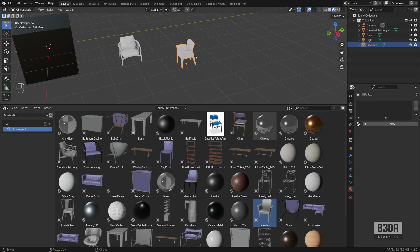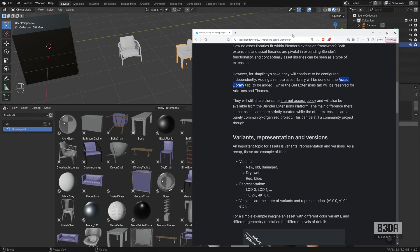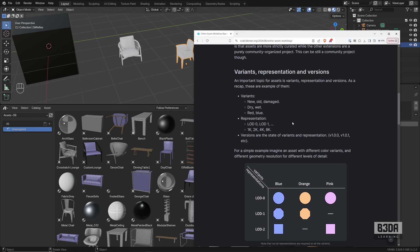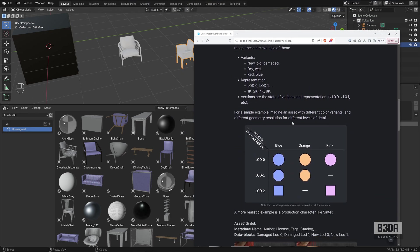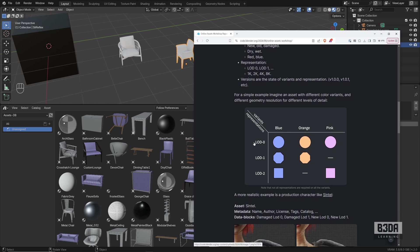What they are trying to introduce is a set of variations for those assets. Let me bring back the article. These variations could include changes in color, changes in level of detail, which is great for animations.